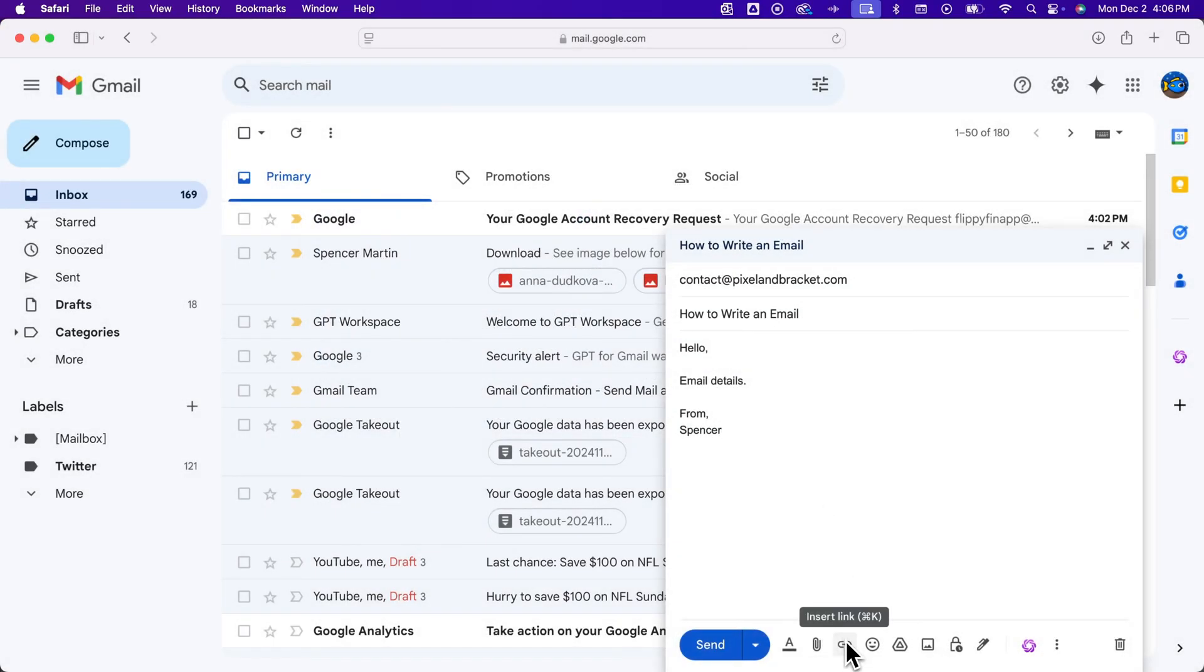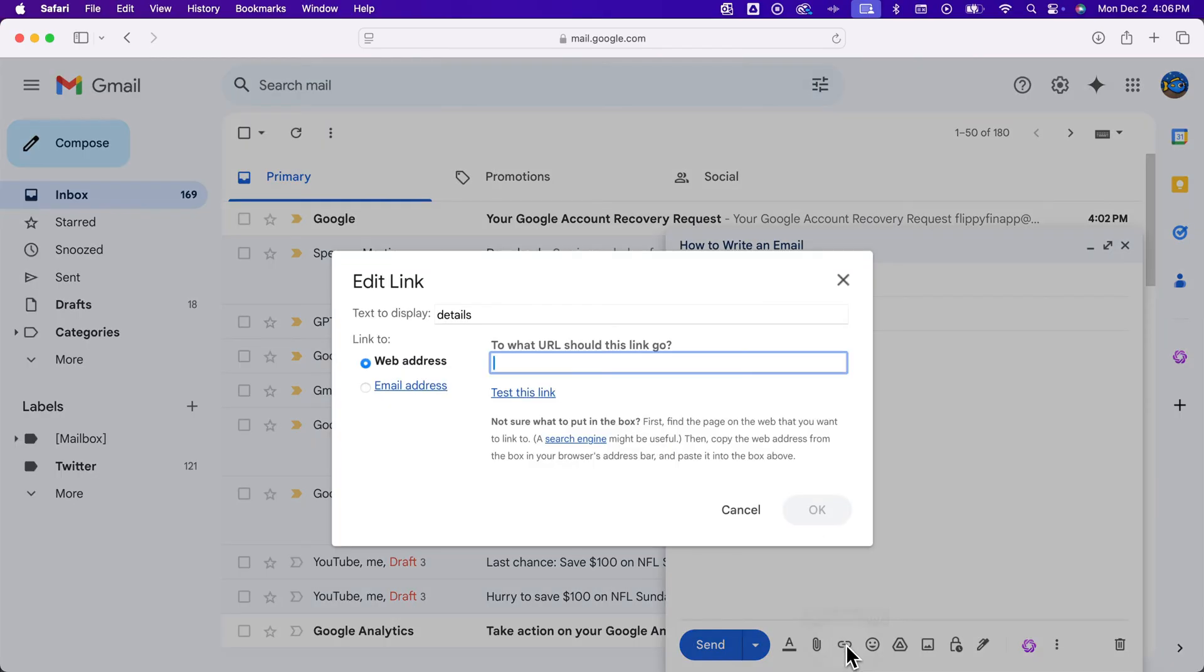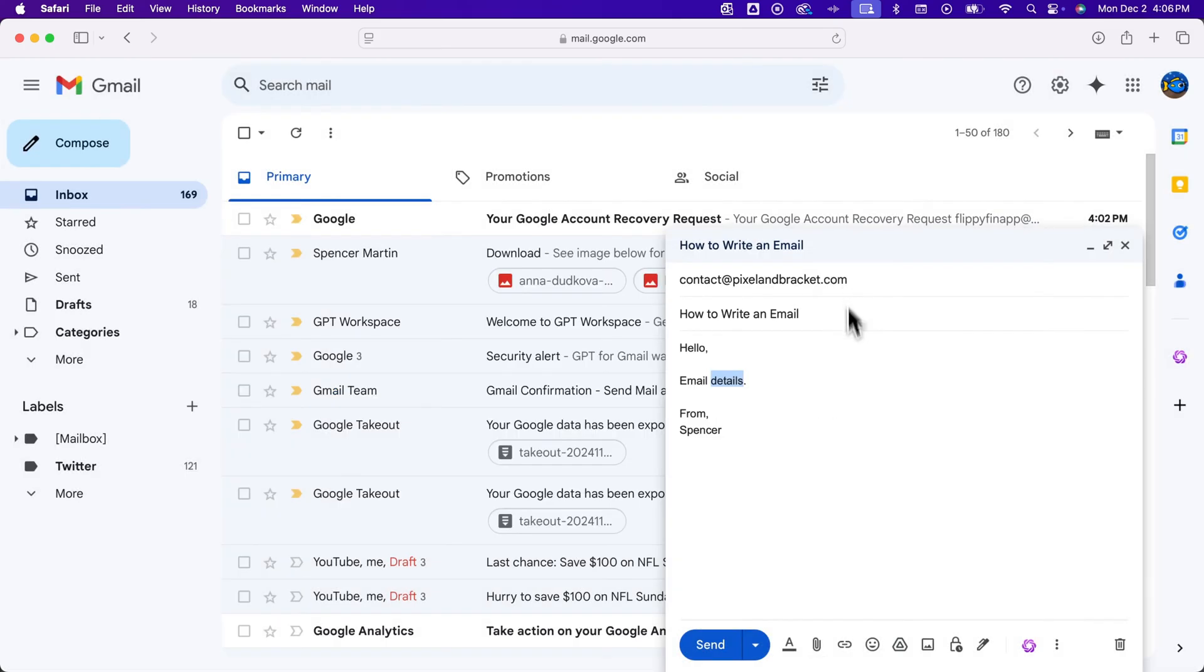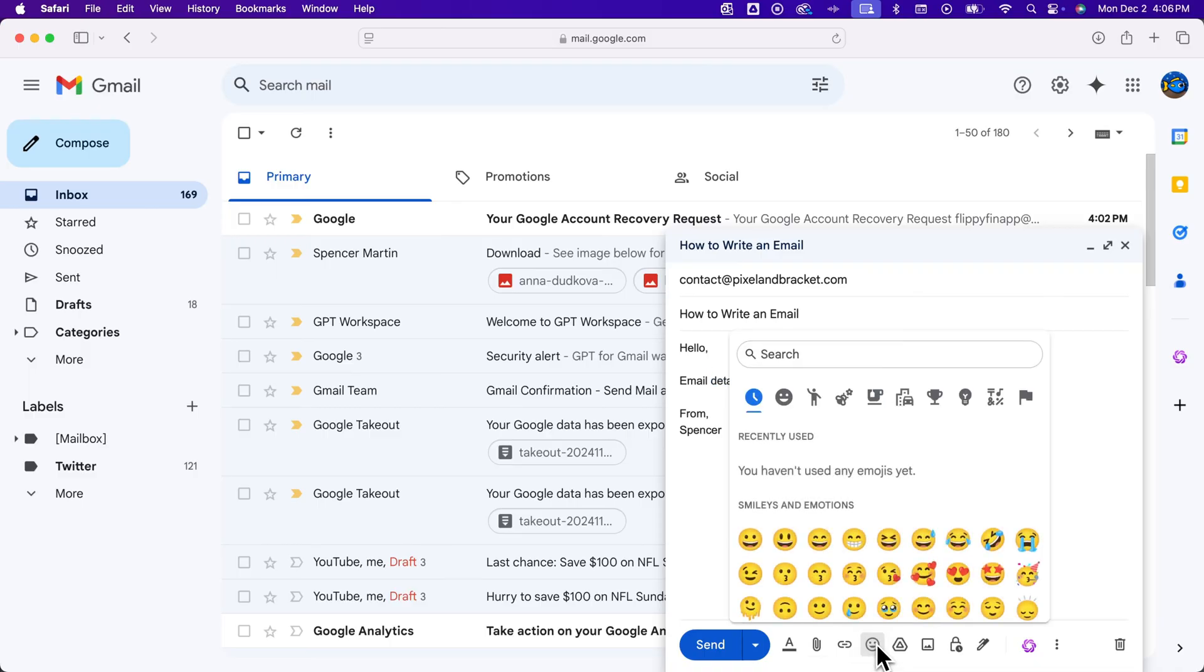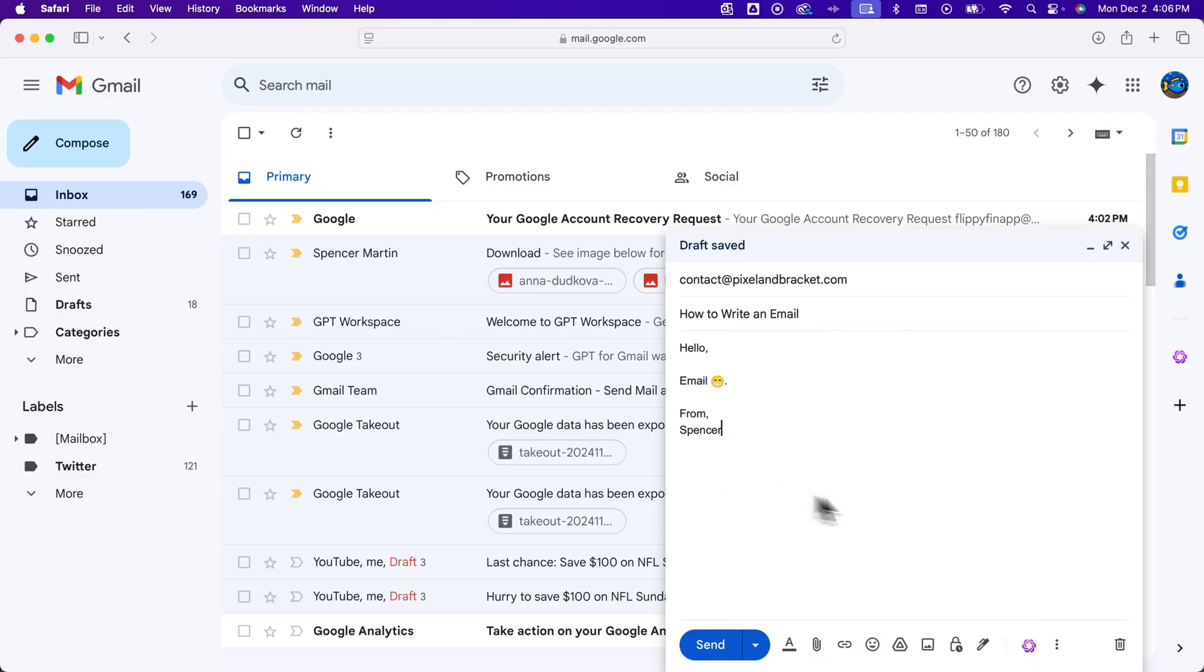You can also insert links, so if you wanted a piece of text to actually link to something, you could type in a web URL and that text will be clickable. You can insert emojis, and so you could add in an emoji just like that into your email.